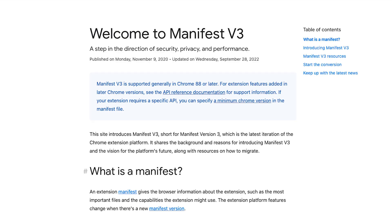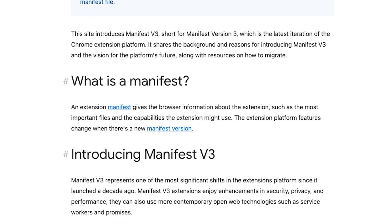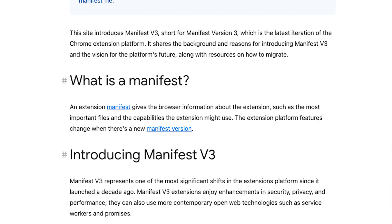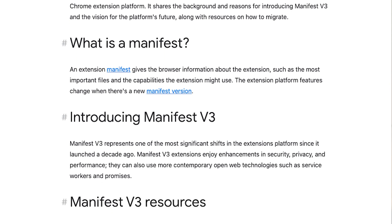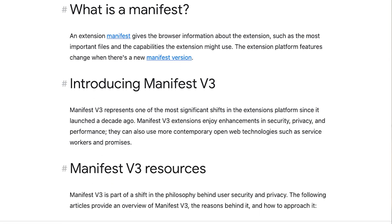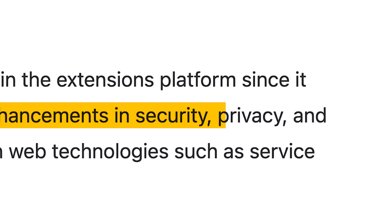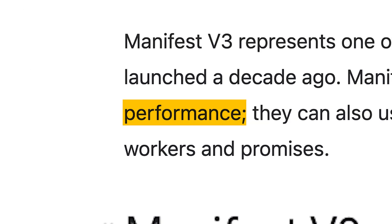Did you know that a couple years back Google released Manifest version 3? The answer is probably no, because it wasn't exactly talked about too much. Manifest 3 is a new standard for Chromium-based browser extensions that is bringing new enhancements to both security and privacy, as well as overall performance.